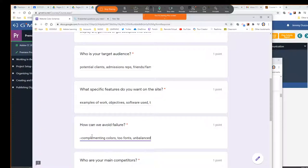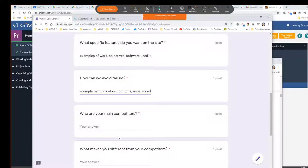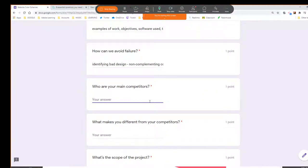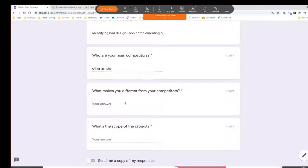Our main competitors would just be other artists. Graphic arts can be somewhat competitive, so you have to make sure that you're demonstrating you're capable and well-versed in different things. What makes you different? Maybe organization and use of design principles — that's what we're trying to bring to make a very visually pleasing presentation of our work.